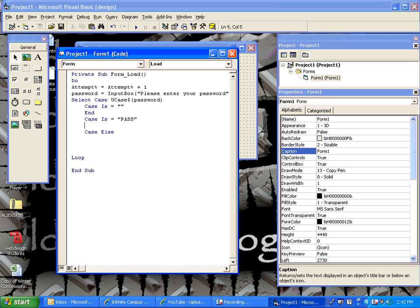If they do type in the correct password, let's make another box show up. Just a quick message box that says, password is correct.